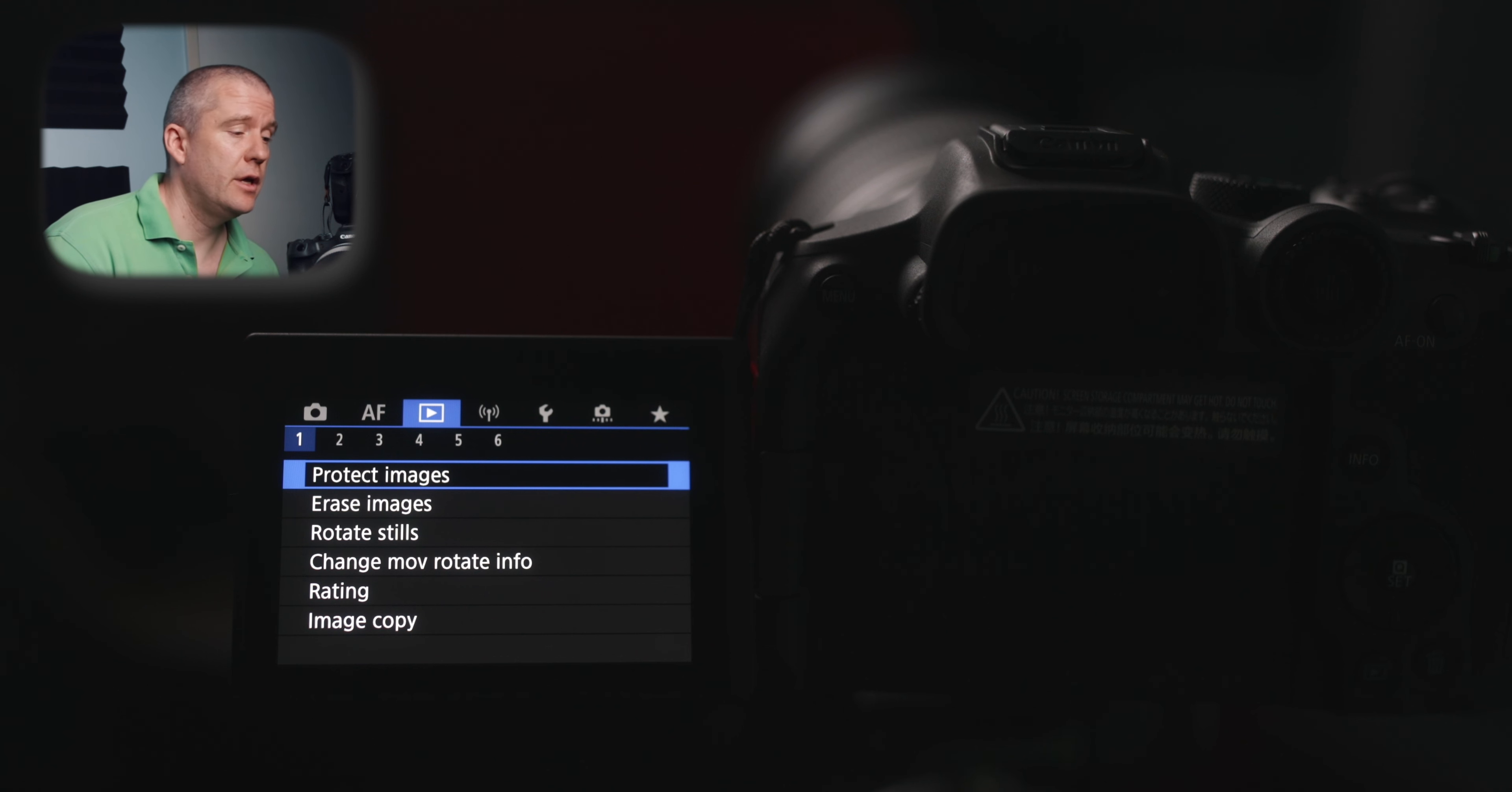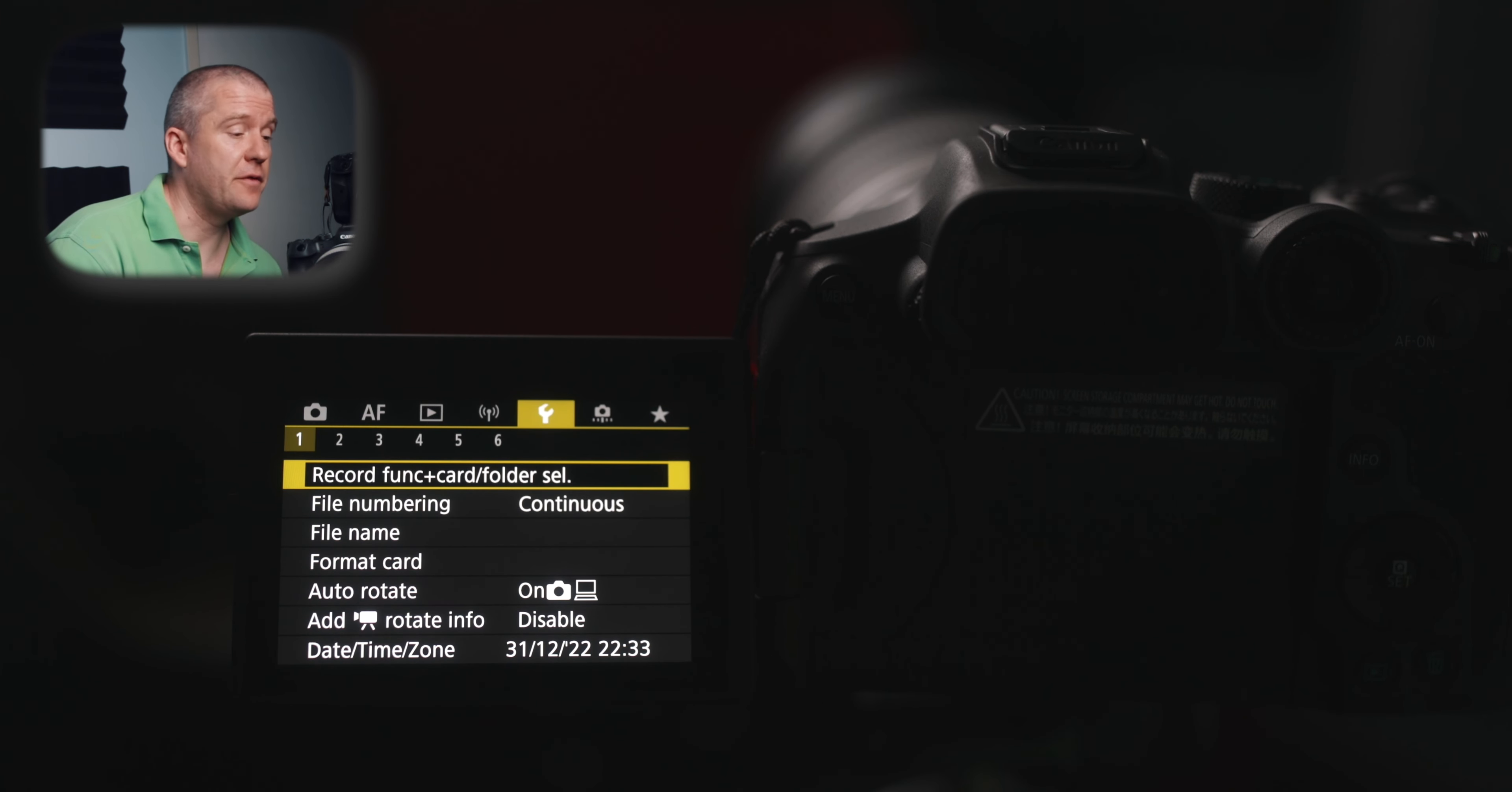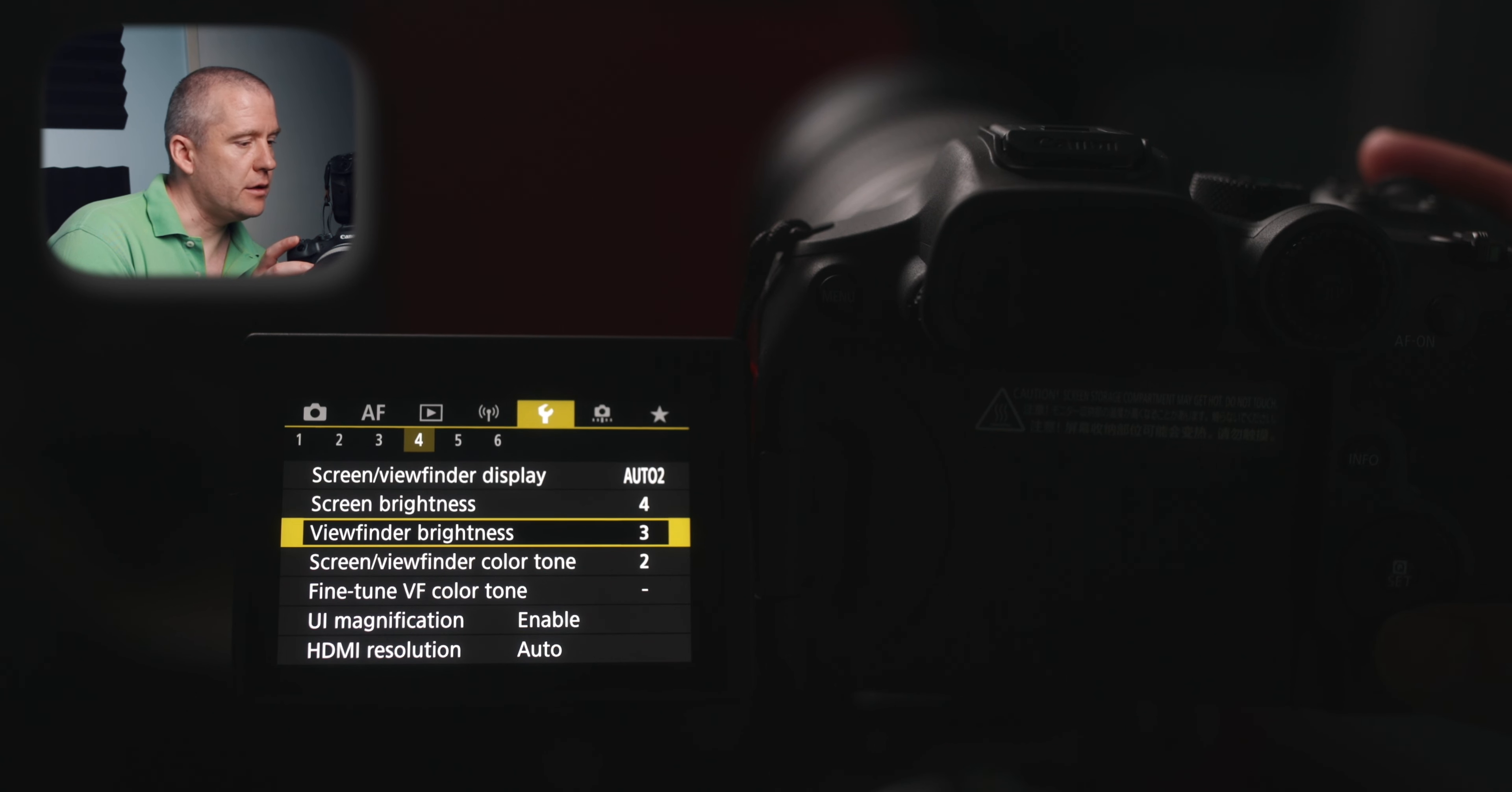The next submenu, the blue submenu doesn't have anything interesting for us. Playback information display, I've got everything enabled there. Highlight alert is enabled. And the autofocus point display is disabled for me. You can enable it. I prefer to have it disabled. We don't have to worry about the next one, which is about wireless settings. We have arrived at the fifth submenu. On the first page, there is nothing that concerns us. I want to talk a little bit about the screen brightness and viewfinder brightness. I've got mine set to 4, which is bright enough and also saves a little bit of battery life. And the same goes for the viewfinder brightness. I've got mine set to manual and I left it at the intensity of 3. Screen viewfinder color tone is set to 2 and the rest doesn't concern us.